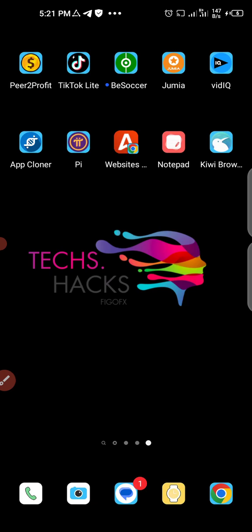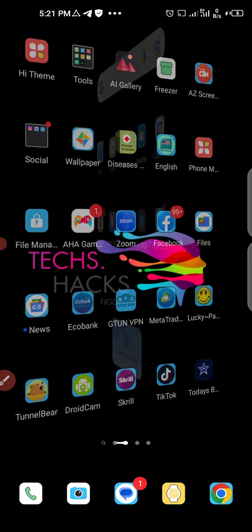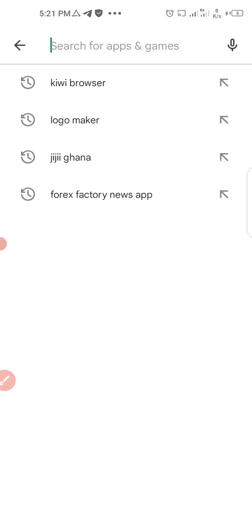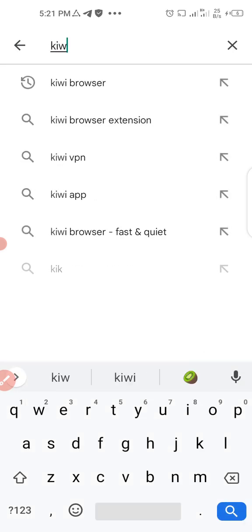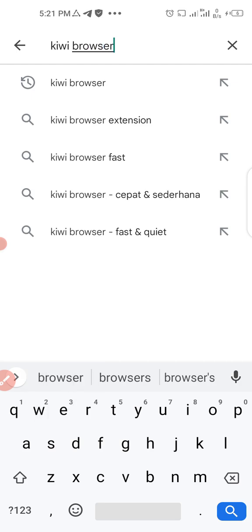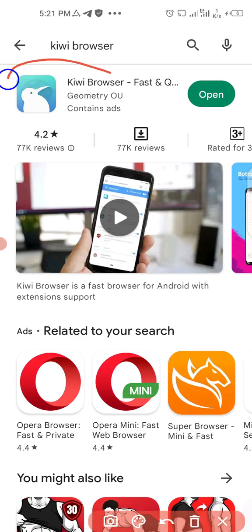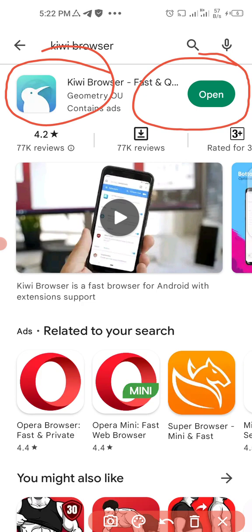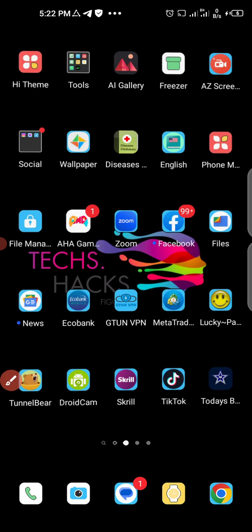Step one: you have to go to Google Play Store on your phone. When you are here, search for Kiwi Browser. Check the spelling. Here is the app - look at the icon very well, it's a bird icon here. I have downloaded this app on my phone already, so I'm just going to open it and show you the process, but you have to download it and then we start.